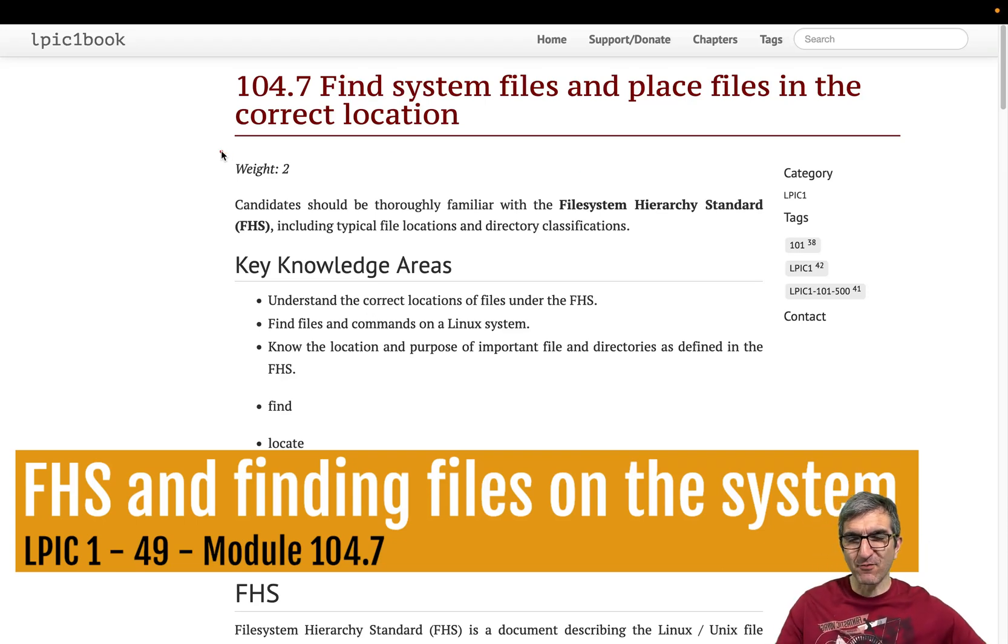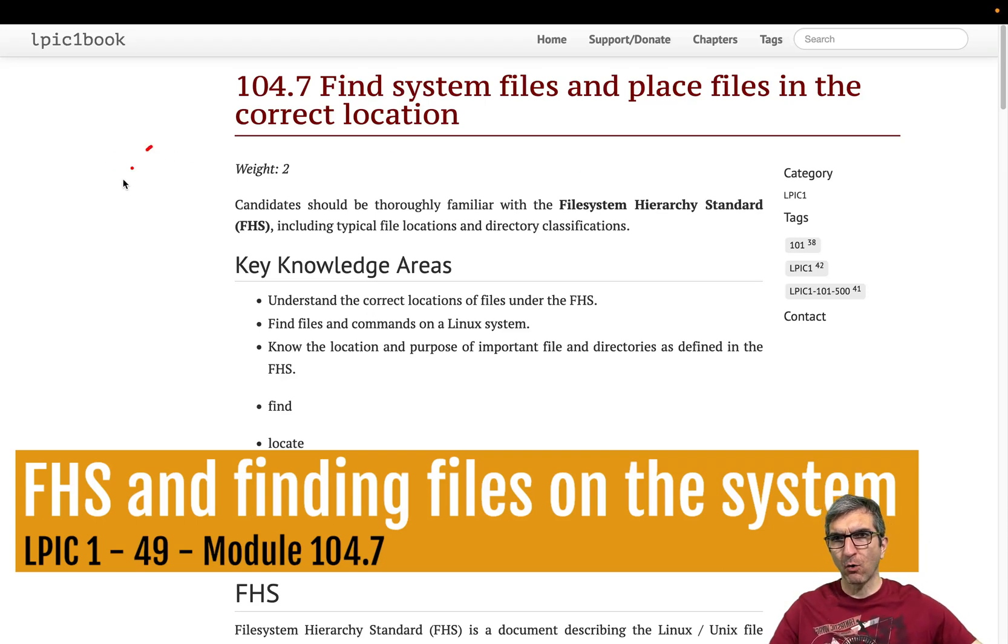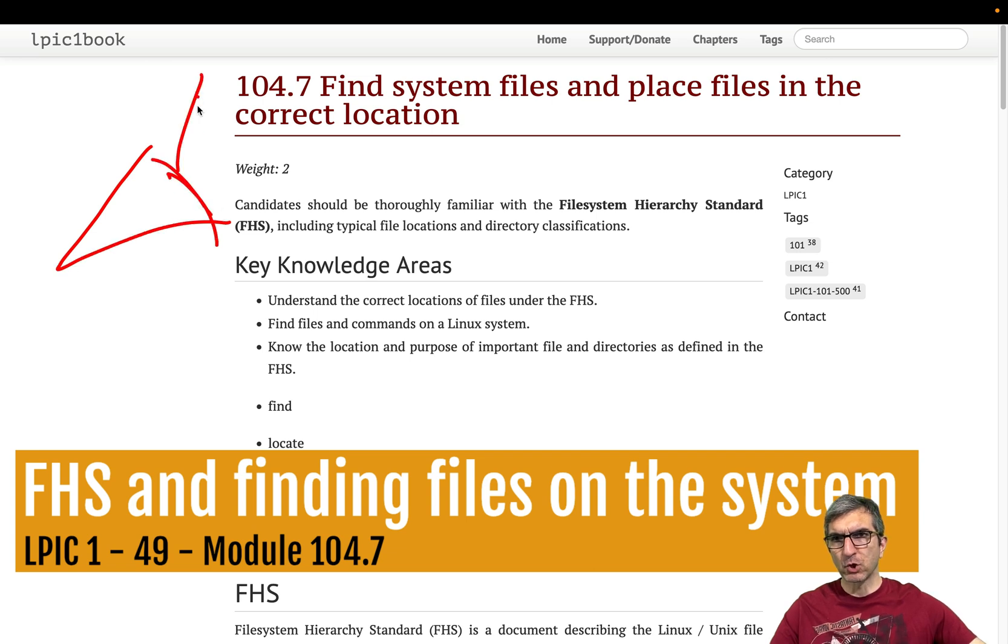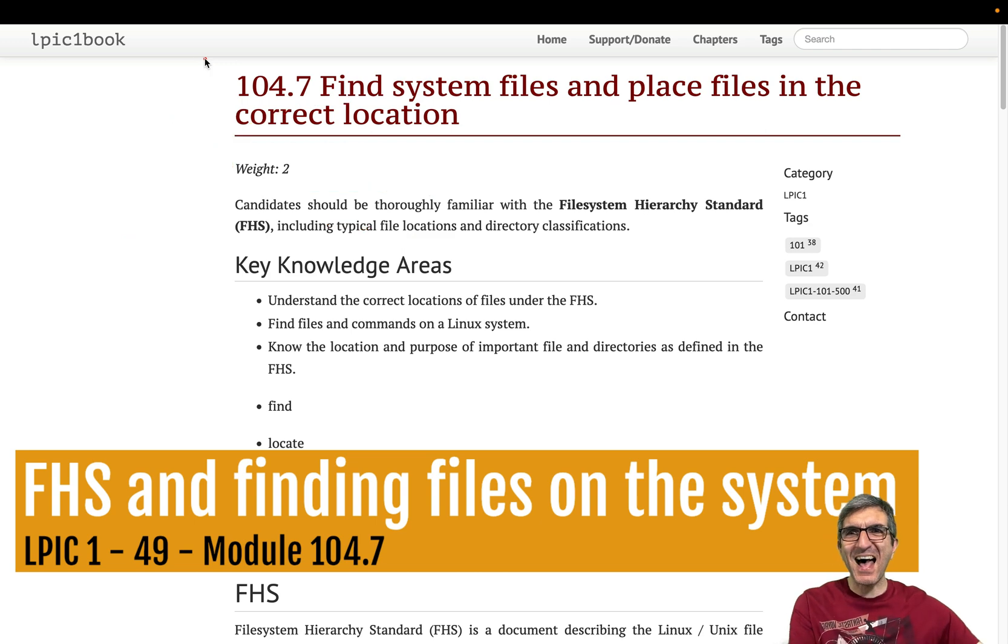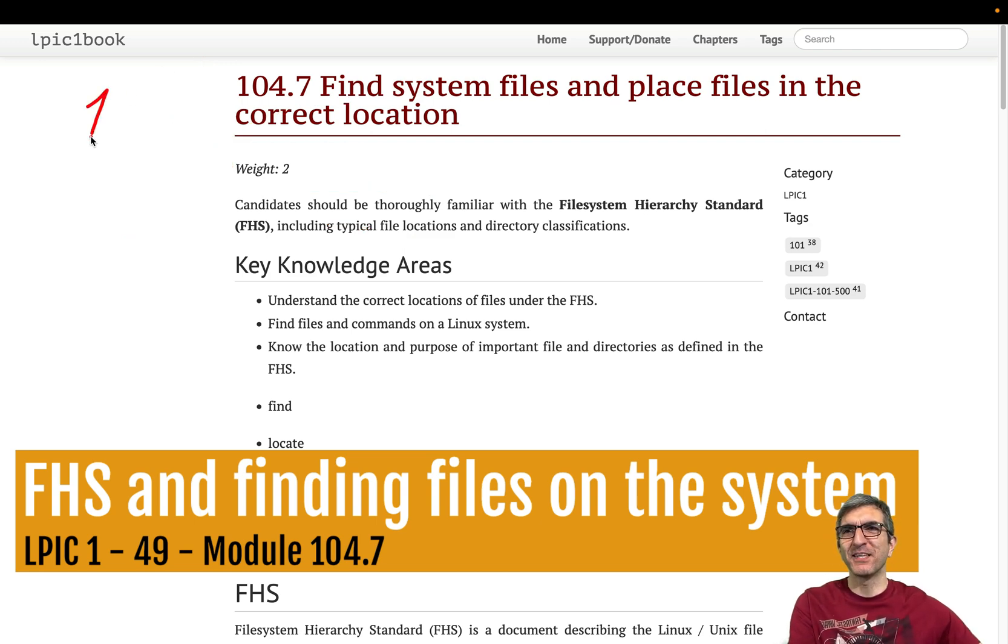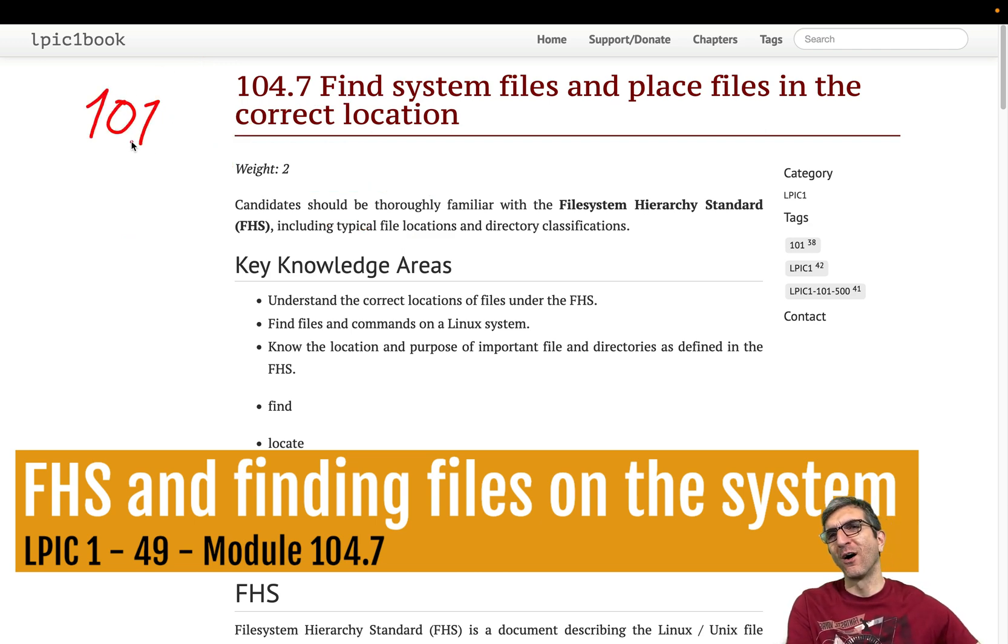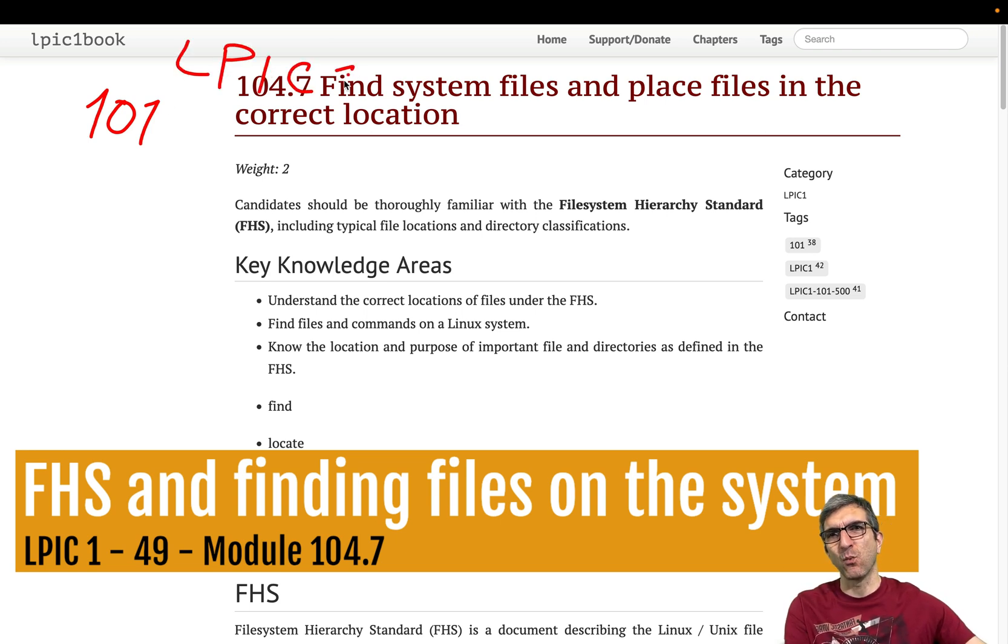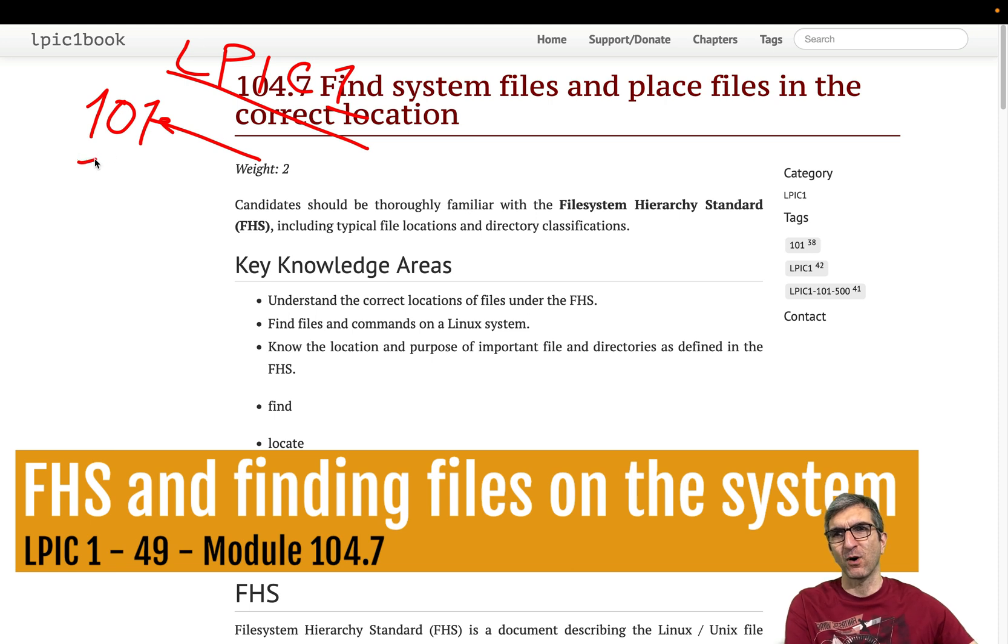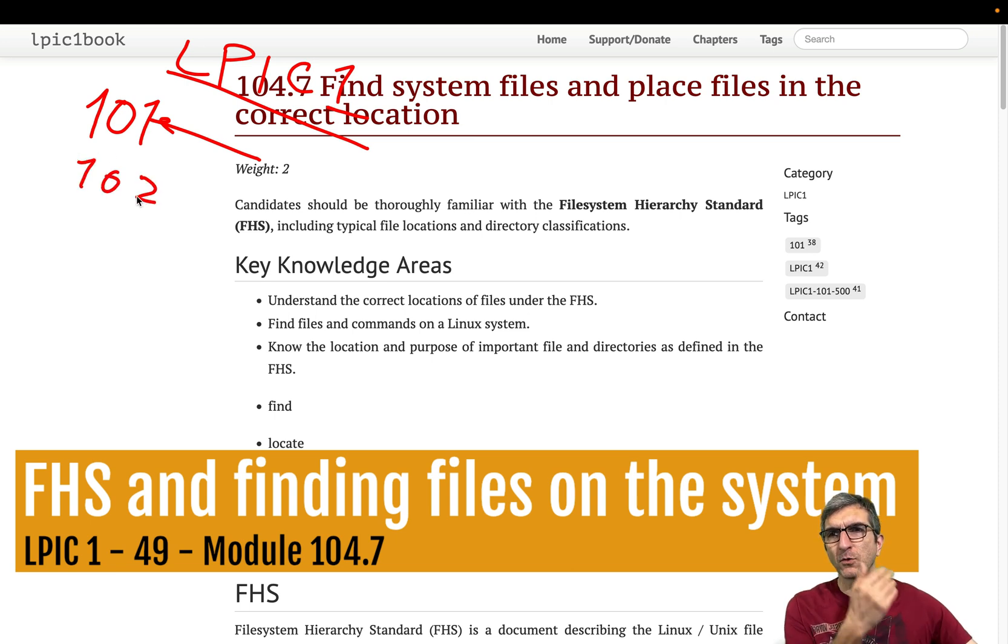Hi, I'm Jody. This is the last part of LPIC 101 exam. You know, if you want to get the LPIC 1, if you want to pass it, you have to pass two exams: 101 and 102.